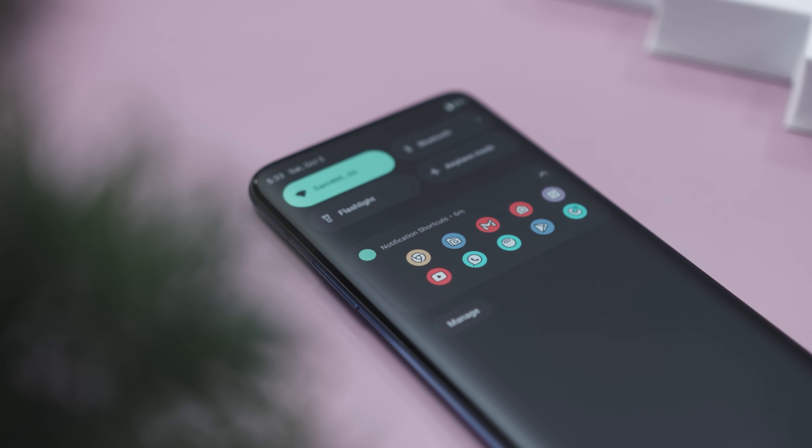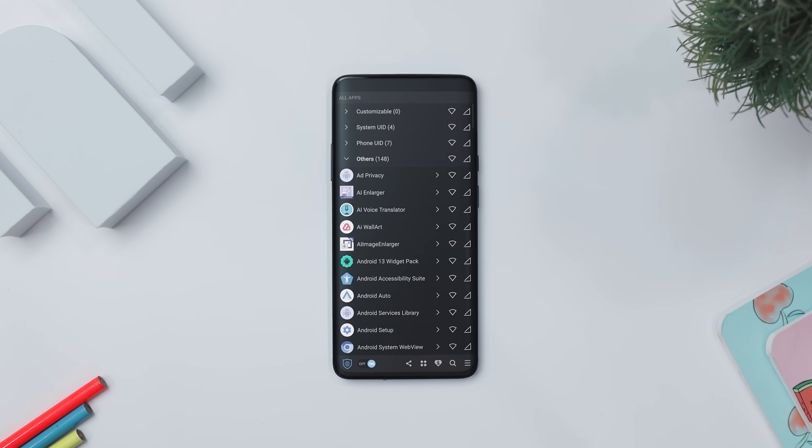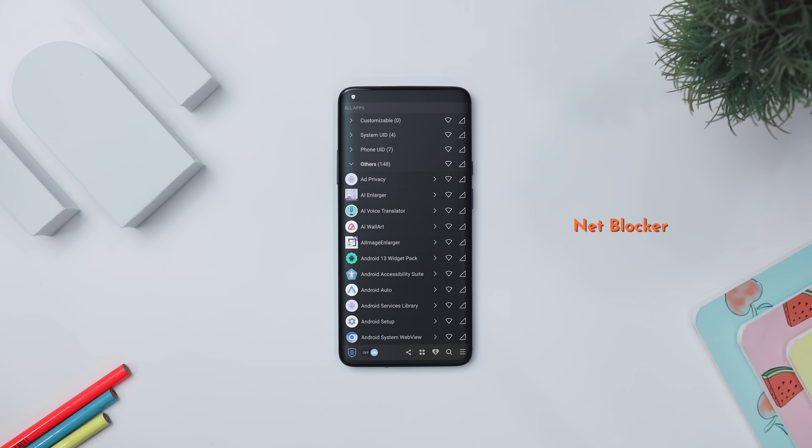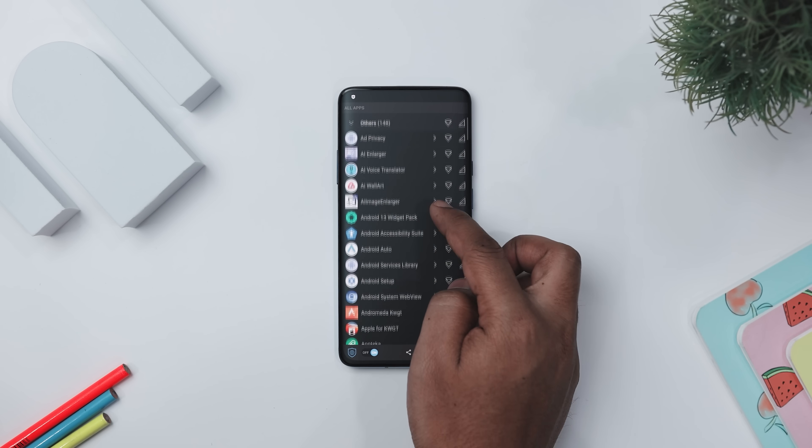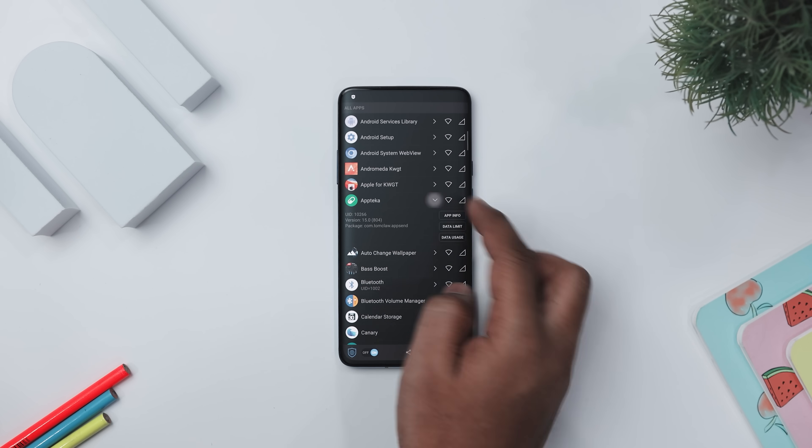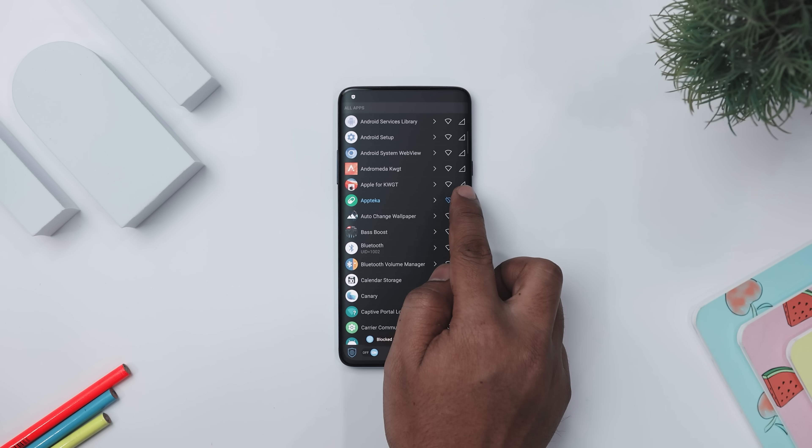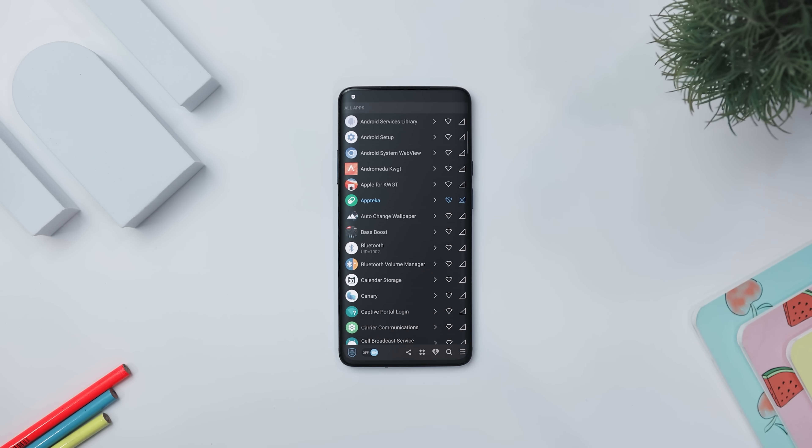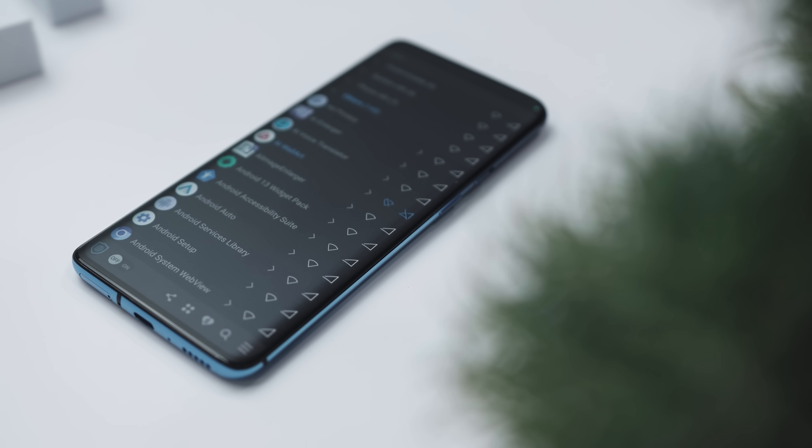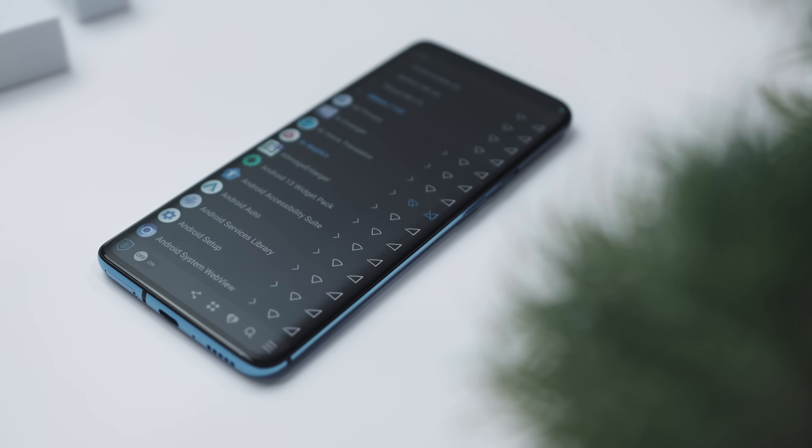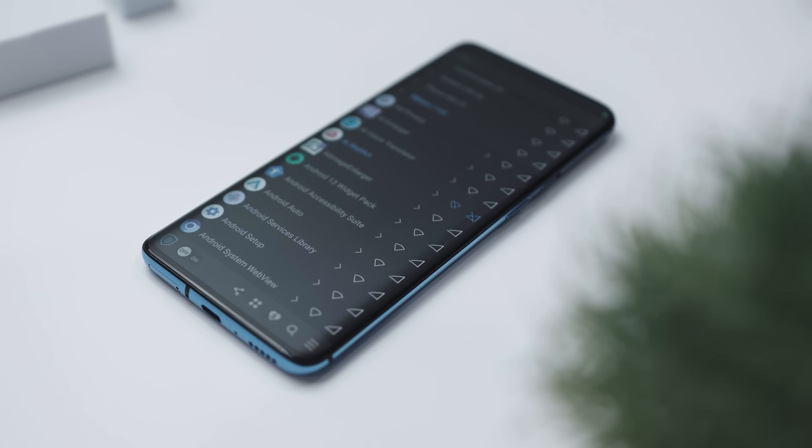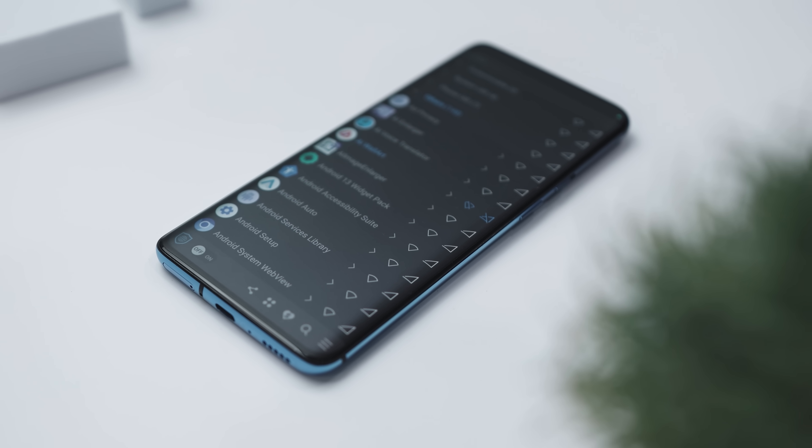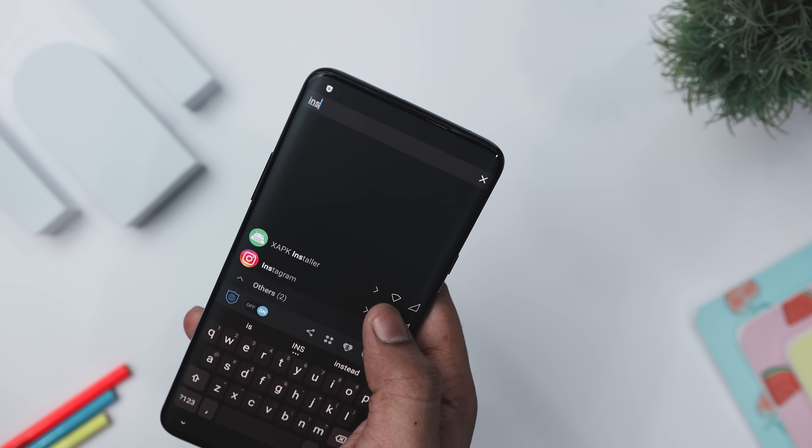Next up we have Net Blocker, which is a handy tool that lets you block certain apps from accessing the internet without needing root access. This can help you save data, boost your privacy, and extend your battery life. Now many apps and games use the internet to show ads or collect personal information even after you've closed them, but with this amazing app you can shut down those pesky ads.